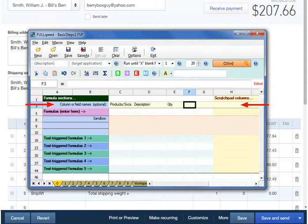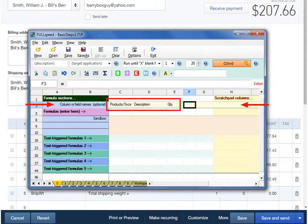But we'll only be working with the Description and Quantity columns so we can stop there. Also understand that labeling columns this way is optional, but it's a good idea because it helps us keep track of where our formulas need to go.